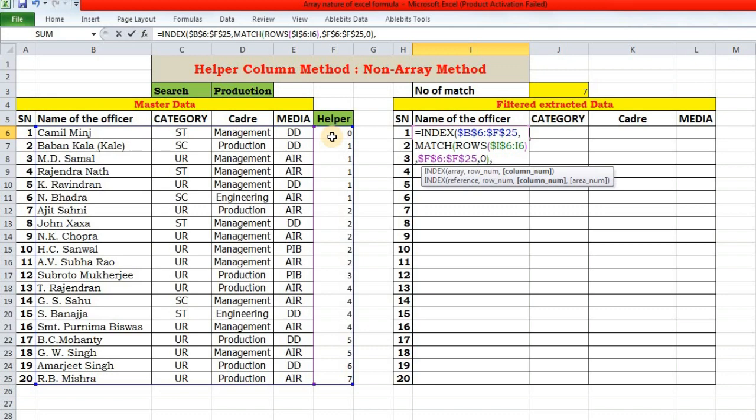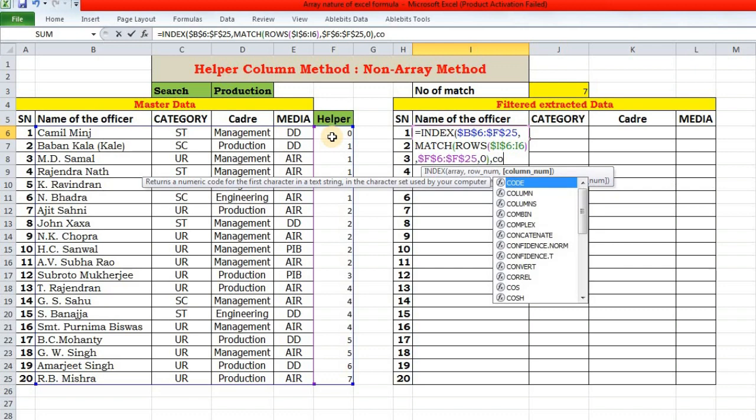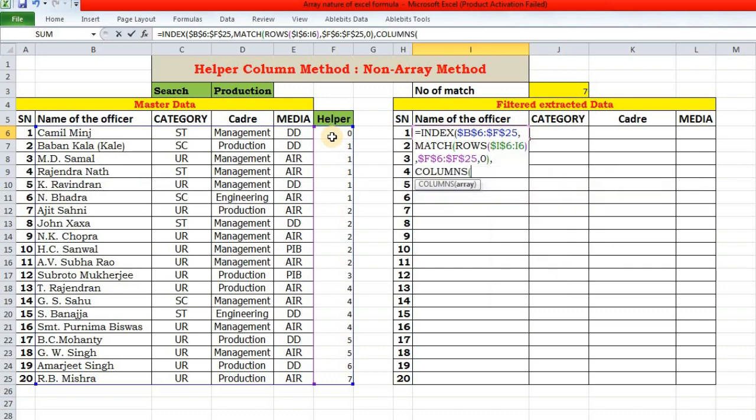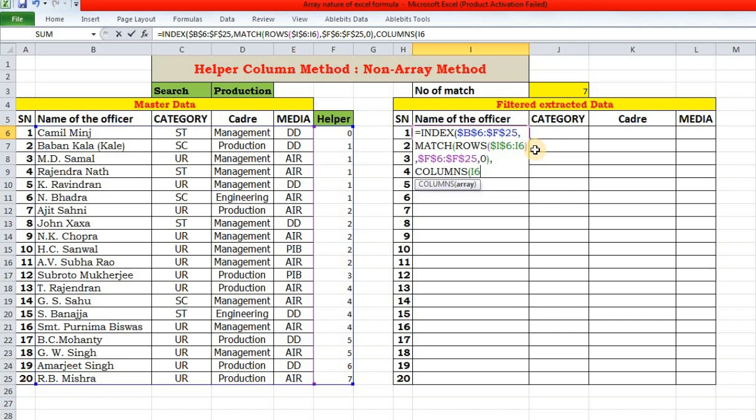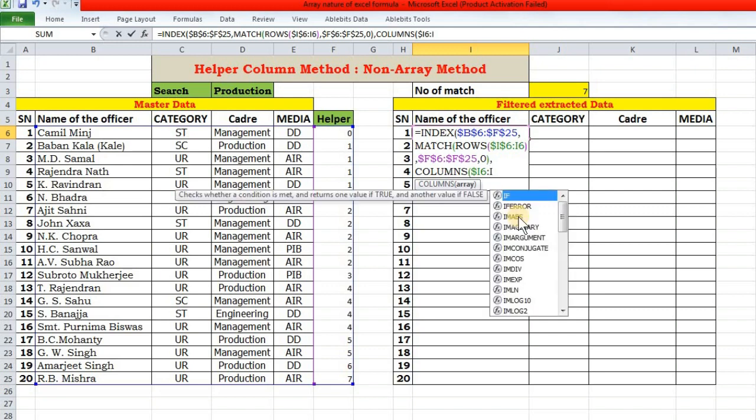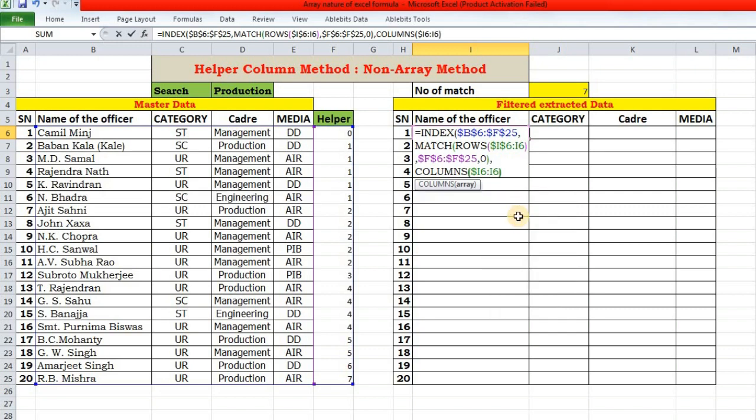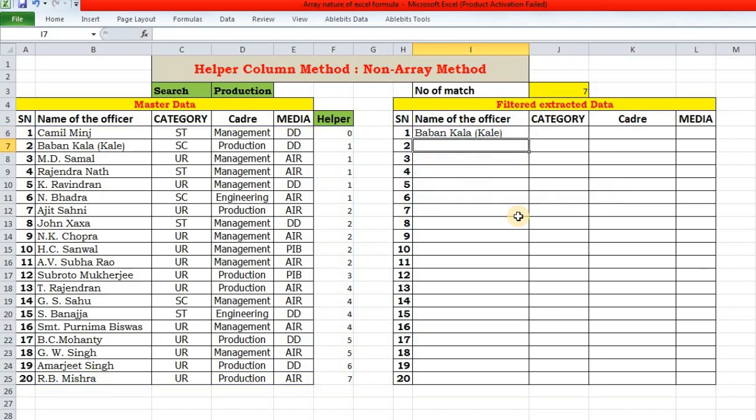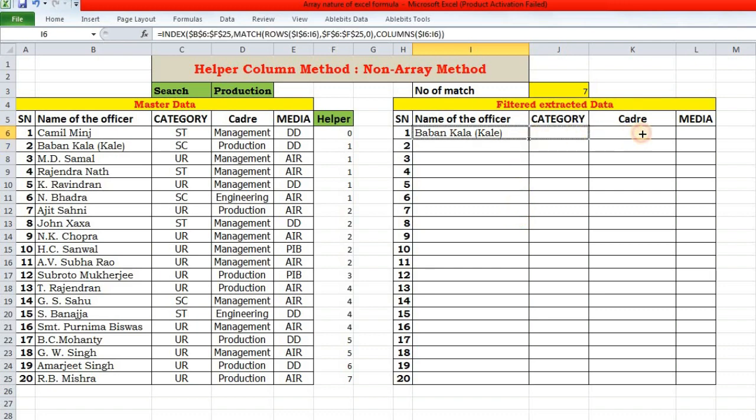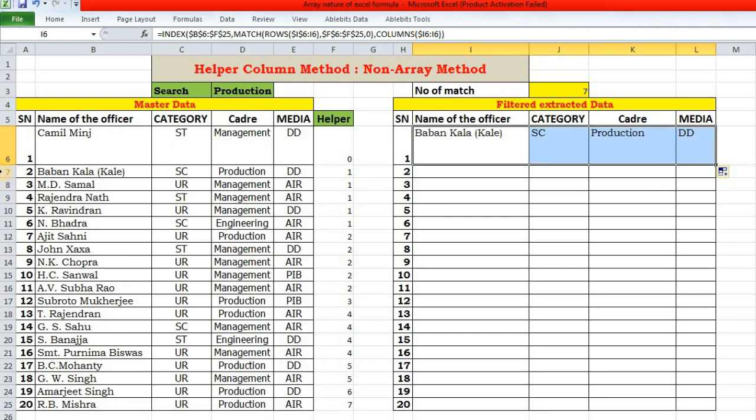So this is all about row number. Now the column number of the INDEX function. Column number will be given by COLUMNS function. Again here, we can either key in one, two, three manually or use COLUMNS function. I6, and since we have to drag it to the right, so I will lock the column. I will lock the column number.